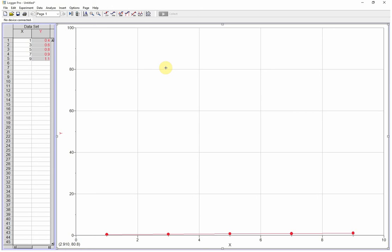Once you have your data in Logger Pro, you may find that the scale of your graph doesn't fit your data. So here all my data is right down here in the bottom. I can't really see what's going on.